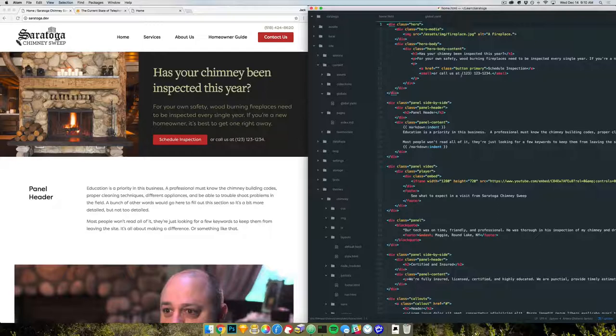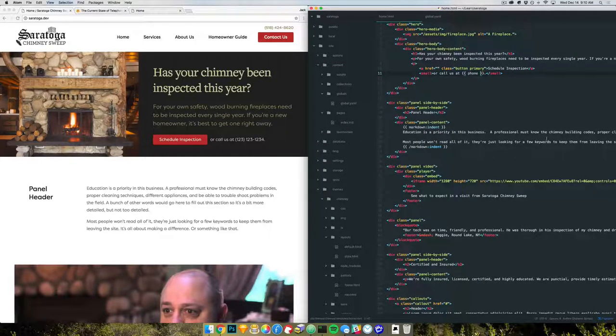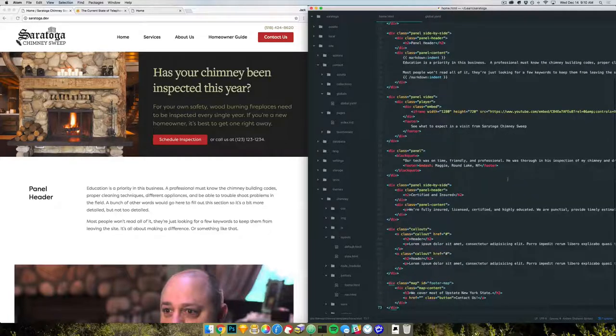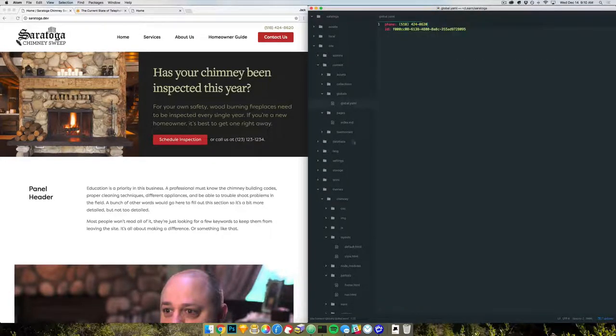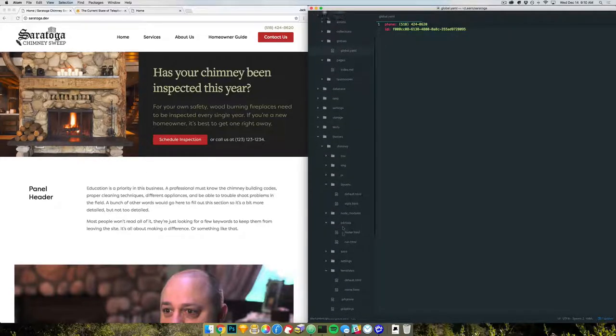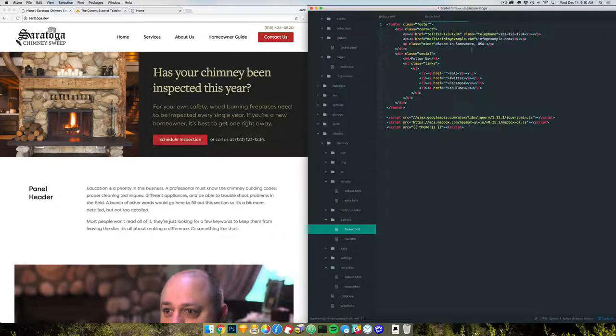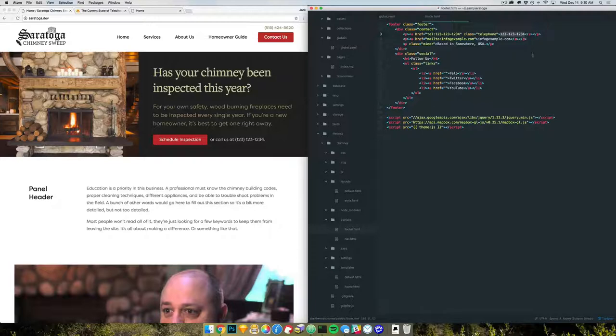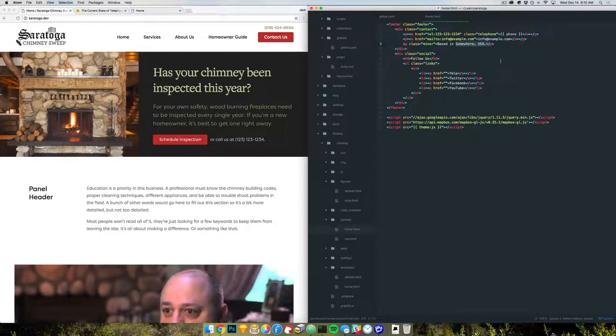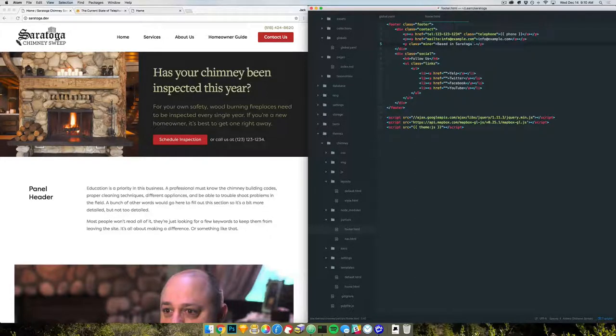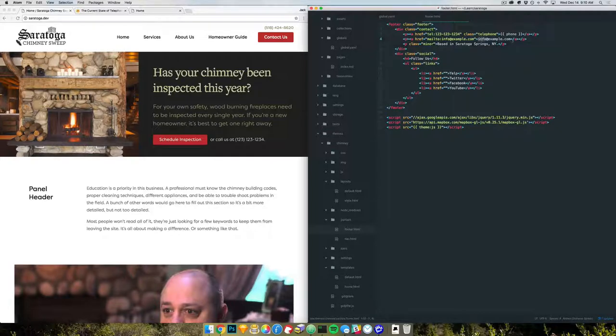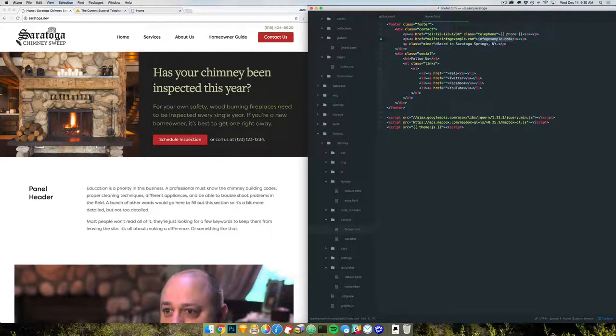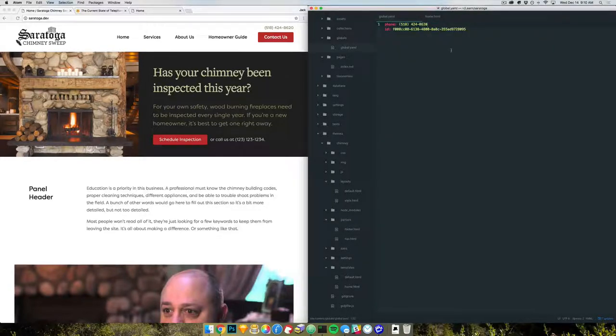All right, now we can replace all the phone numbers with phone. And let's see, we have one in the footer. Let's come down to footer. And we'll do email as well. Come back to global.